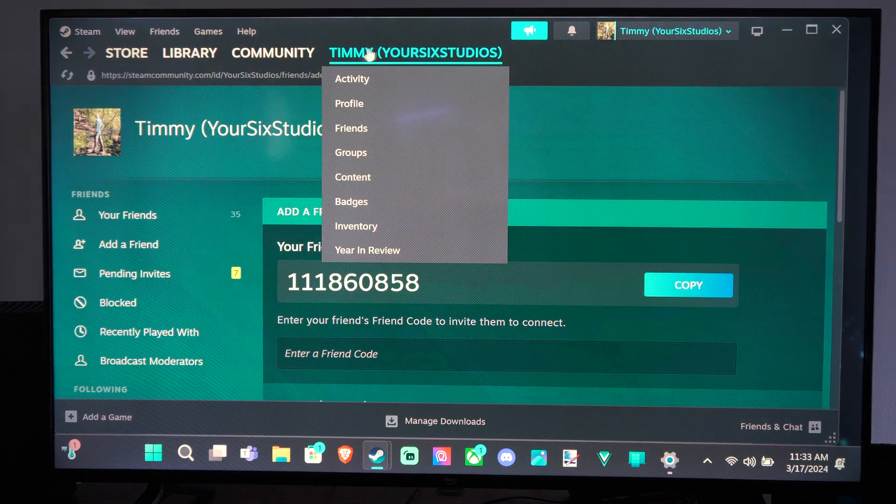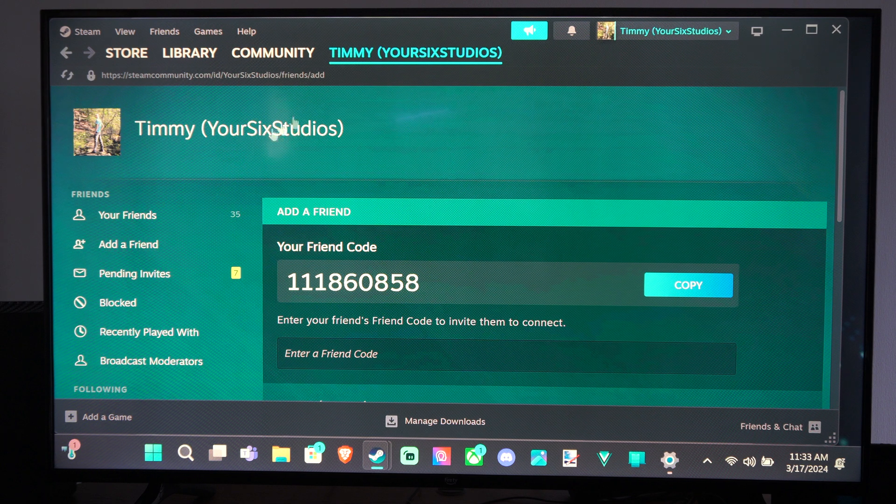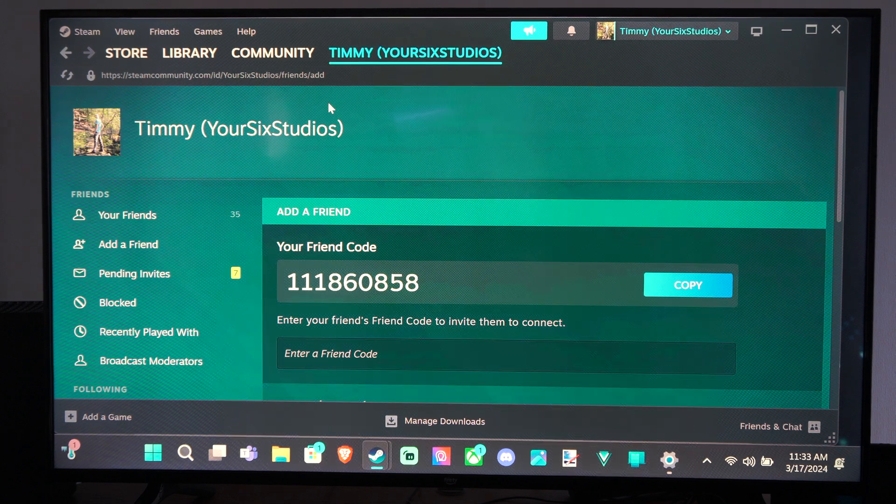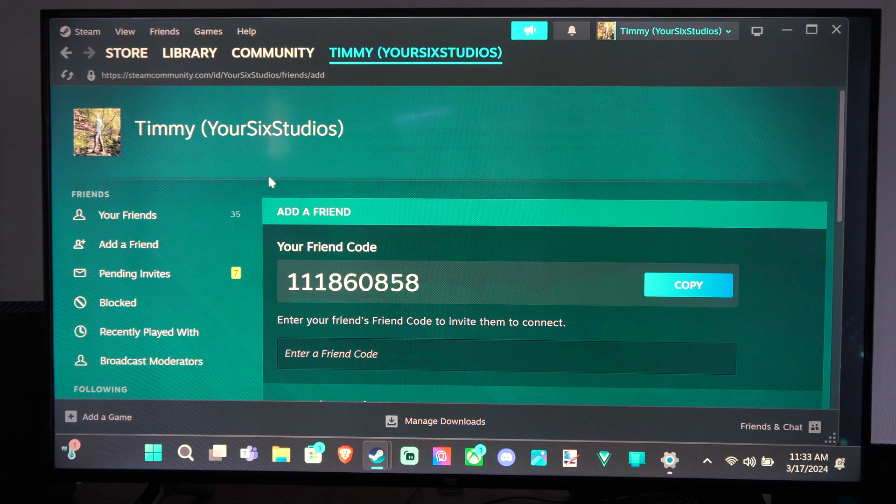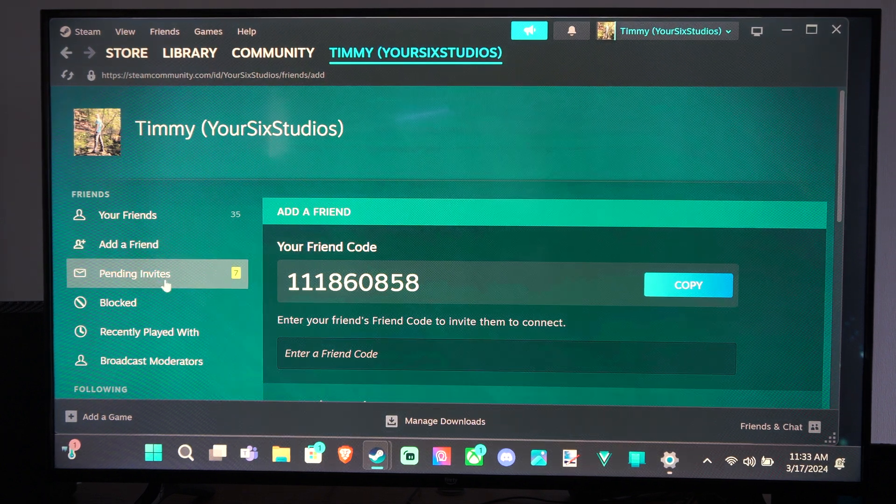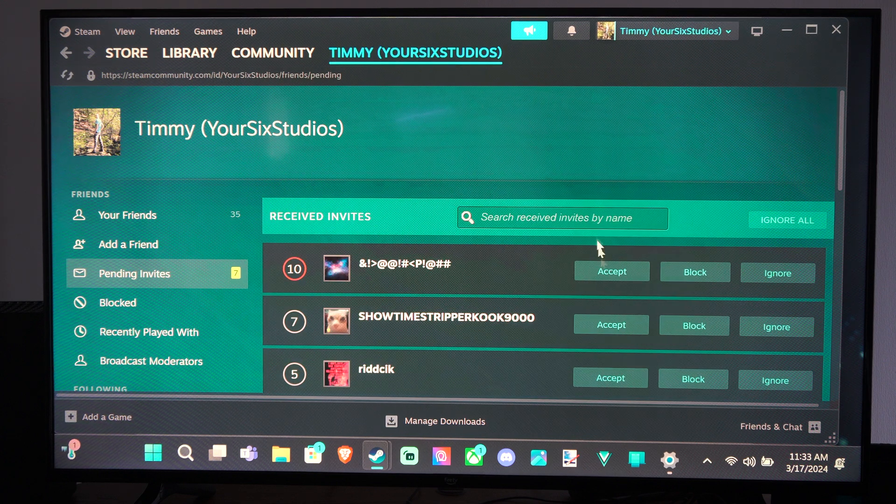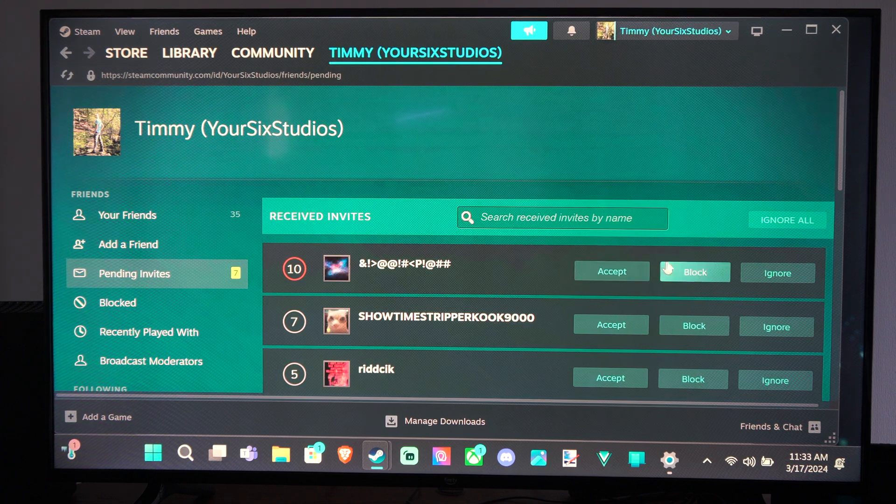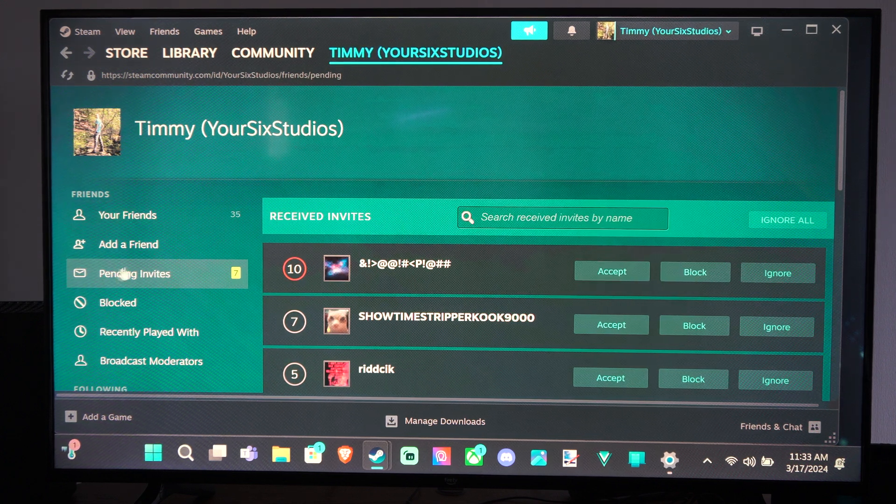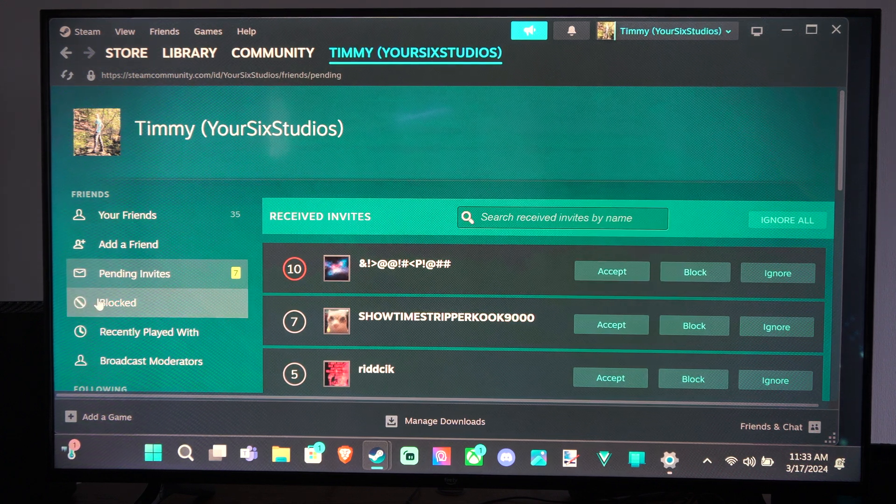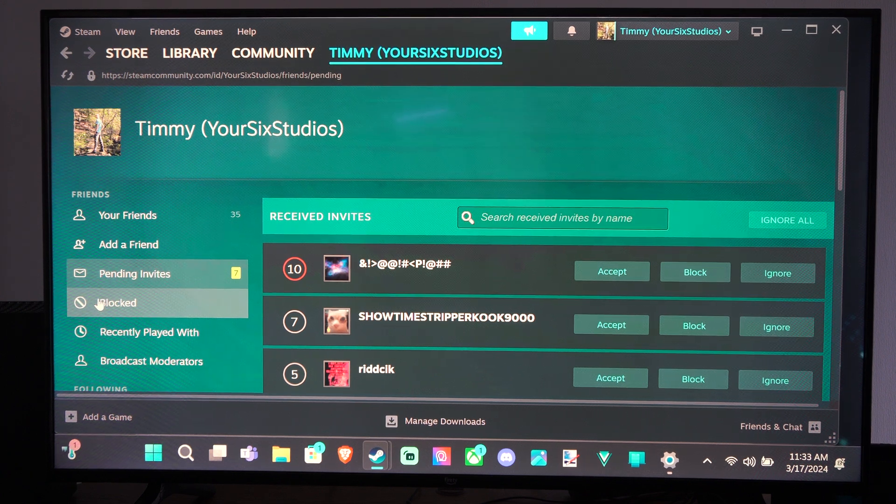And then it'll bring you to this page, your account page here, where you can just see everything. And then what you can do is go on over to pending invites if you have any of these. You can accept them, you can block them, you can ignore them. But on the left side of the screen, we have blocked.